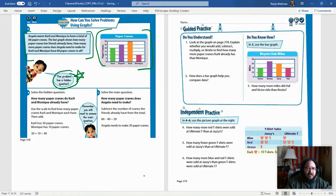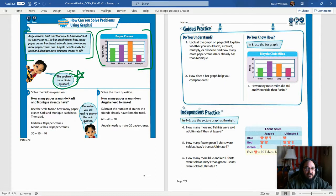It says Angela wants Carly and Monique to have a total of 60 paper cranes. The bar graph shows how many paper cranes her friends already have. How many more paper cranes does Angela need to make for Carly and Monique to have 60 cranes in all? Now remember — underline, circle, highlight — whatever you need to do to get that important information into your head.